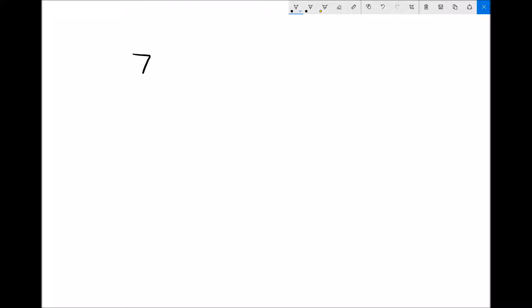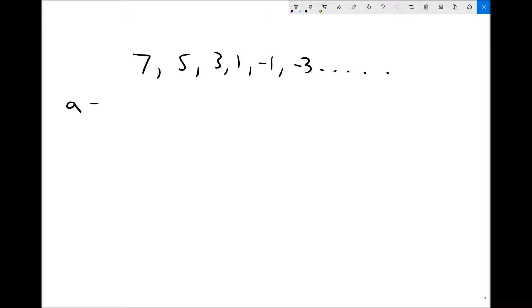These sequences work just the same with negative numbers. This time we start with 7, and from the sequence we can see that the first term a is 7 and the difference as we go from one number to the next is minus 2.